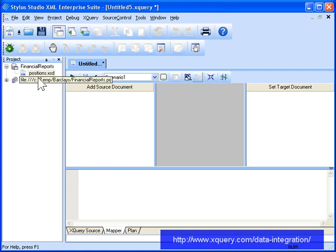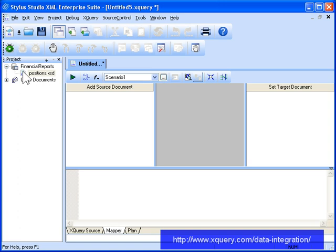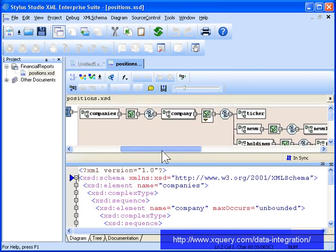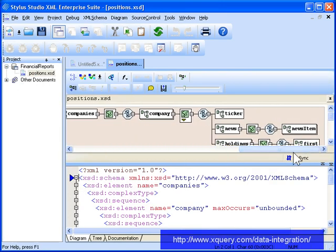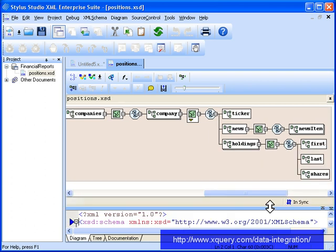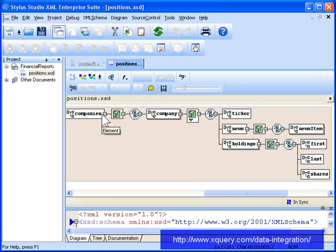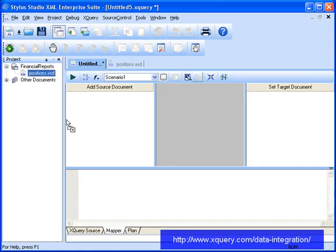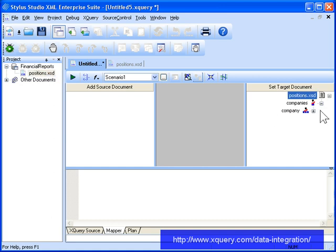The XML schema, Positions.xsd, describes the information our report has to include, such as personal information about individual stockholders and news items about the companies in which they hold stock. Since our query has to generate XML that conforms to this XML schema, let's add it as our target document in XQuery Mapper.